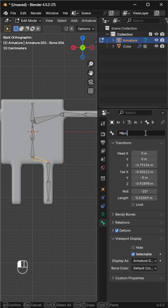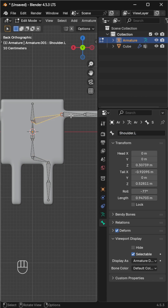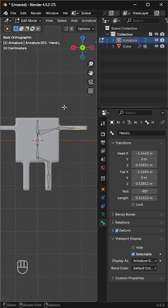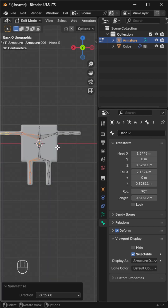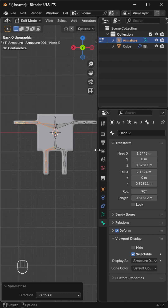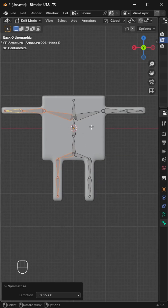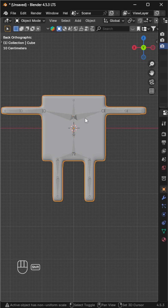Now select all bones, go to Armature, then the right-pointing arrow, and choose Symmetrize. It'll automatically create the bones on the opposite side with correct naming.